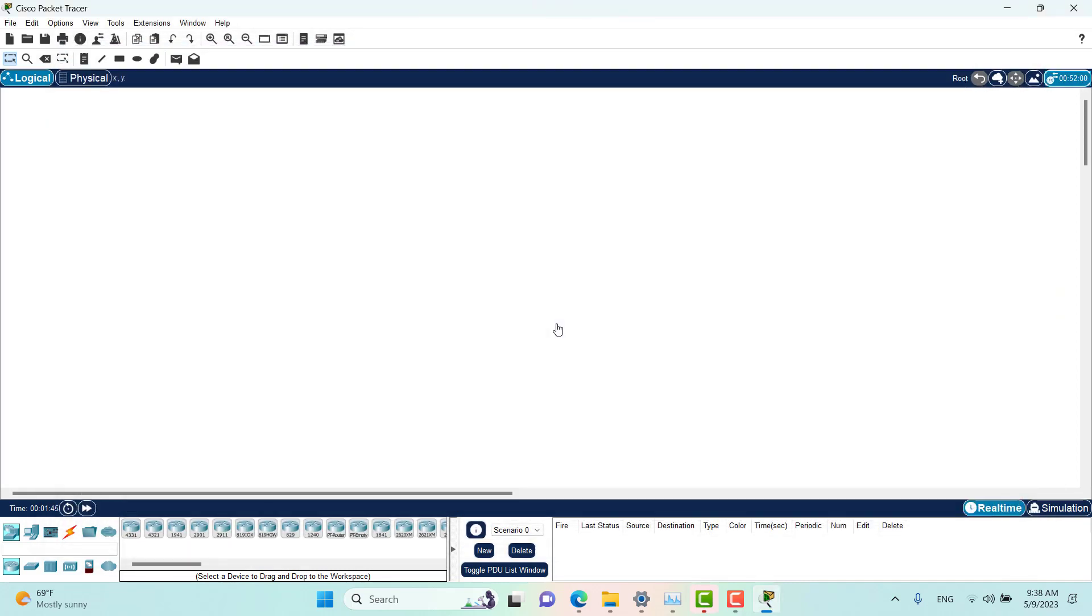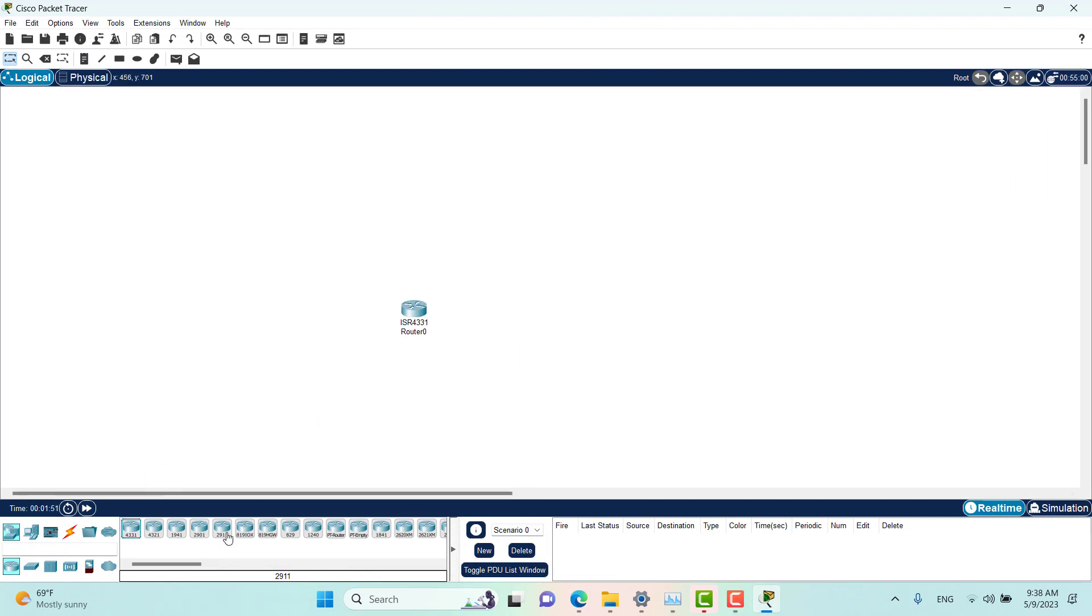As you can see, you are now logged in and you can start playing with Packet Tracer—do whatever you want to do. Everything is set and ready to go.